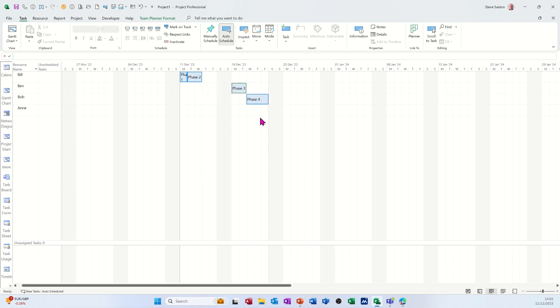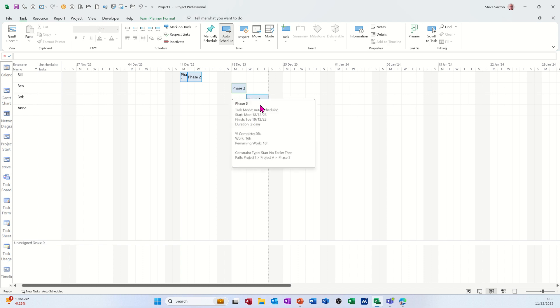It's pushing that forward because of the link, even though you can't see the link in this view. But that's all I want to talk about in this little video, how you can use the team planner to organize your project plan. So thank you for your time, I'll catch you in the next one.